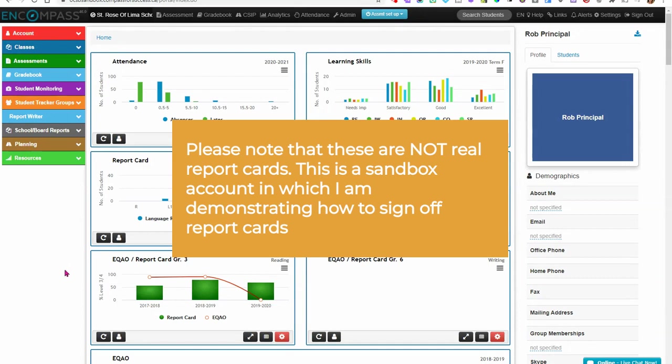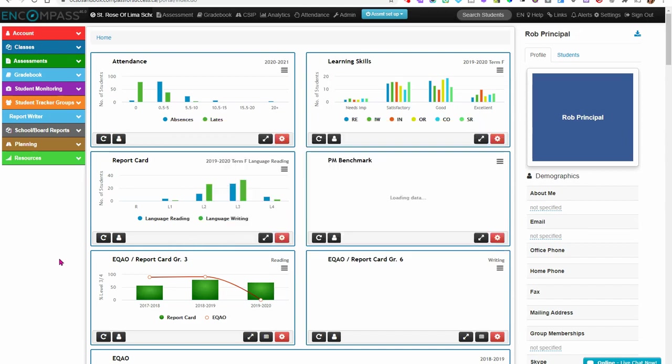This is a video to show you how you can, as the principal or vice principal, sign off on your kindergarten reports so that the information will flow to PowerSchool and then to the Parent Portal.